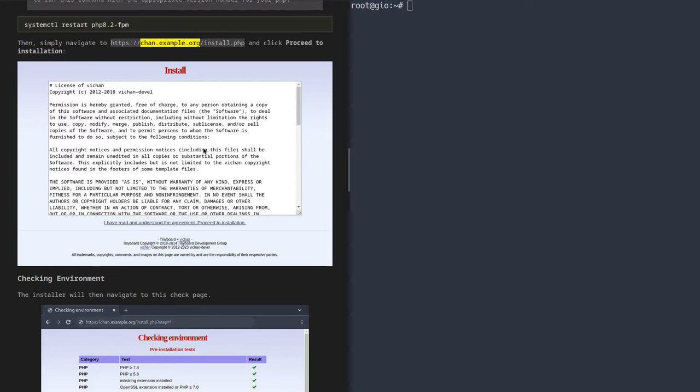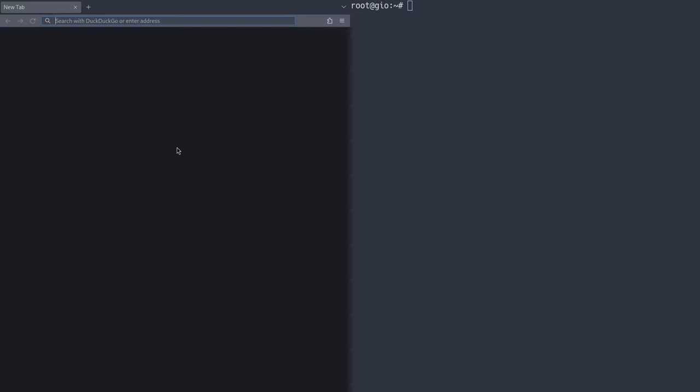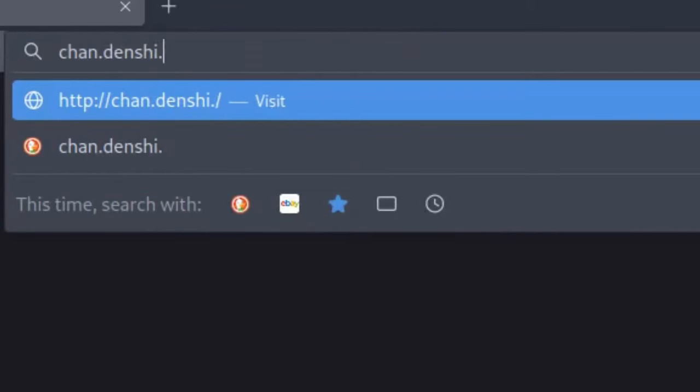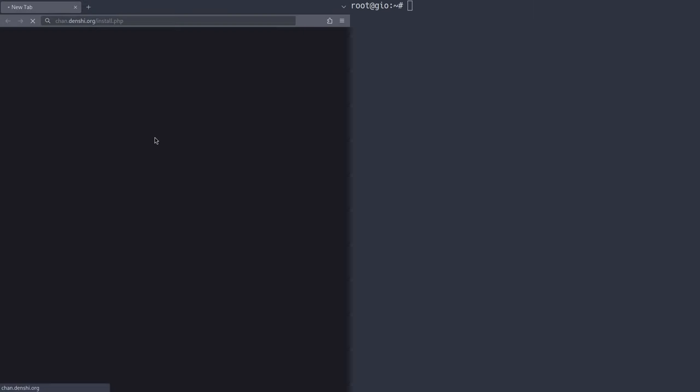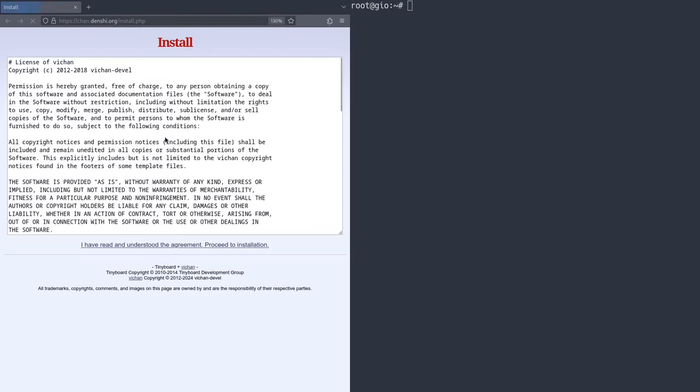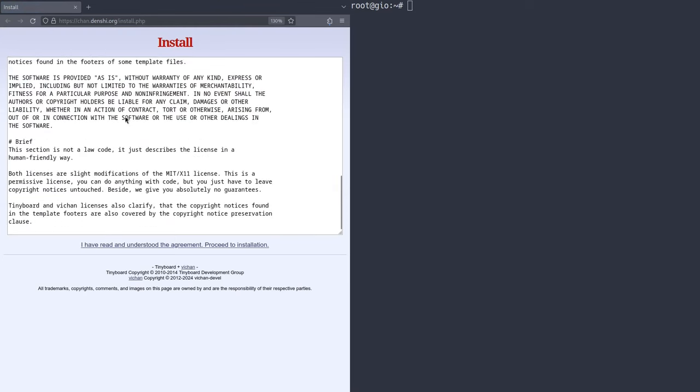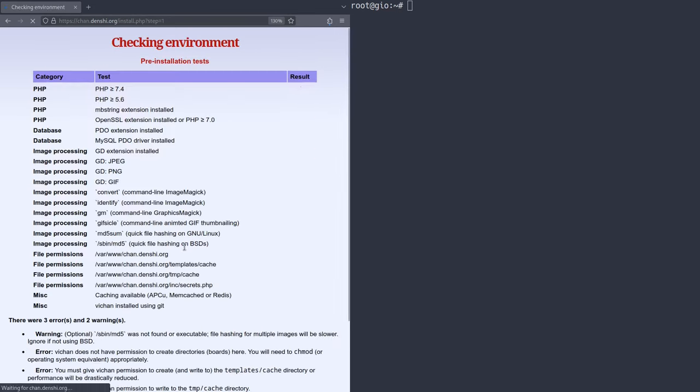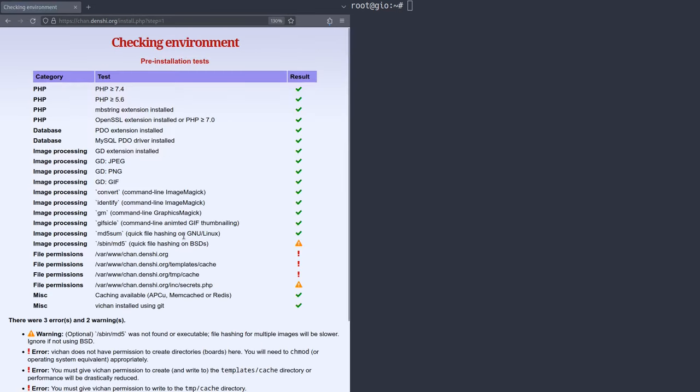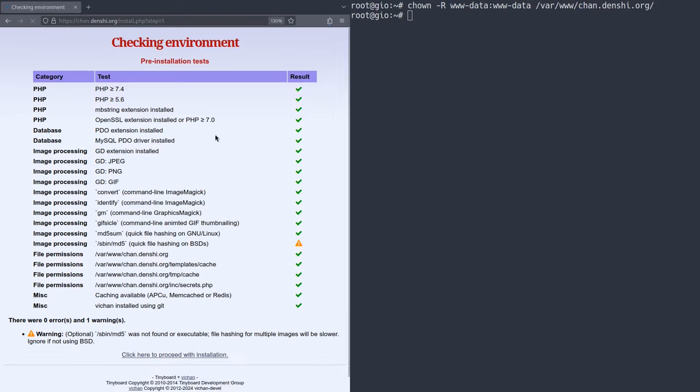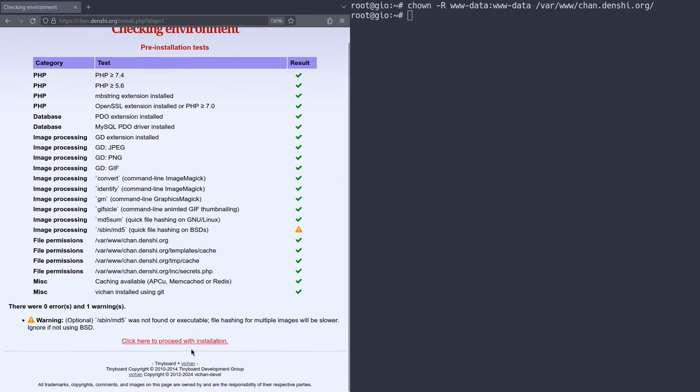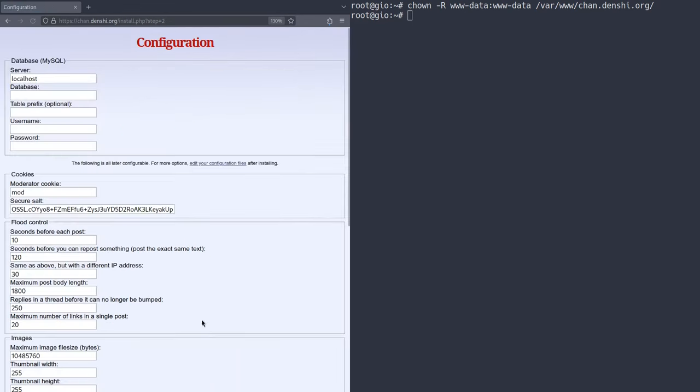So finally, we can actually work on the installation. All we need for this is a web browser. So I'm going to open up my web browser and go to chan.denshi.org forward slash install.php. As you can see, it'll show me an install page over here. It'll have a license. If you want to read through this, I definitely read through this. I'm going to click I have read, understood the agreement, and proceed with the installation. It'll check the environment. It seems that it's giving us permission errors. Okay. So if you're getting file permission errors, you can fix this by running chown -r www-data colon www-data and then var www chan.denshi.org. So just make sure you give the www-data user permissions over everything. So if you run that command and restart the page, as you can see, everything is green. So we're all good. You can ignore this little MD5 error because that is for BSD, not for Linux. So we're going to click here to proceed with installation.